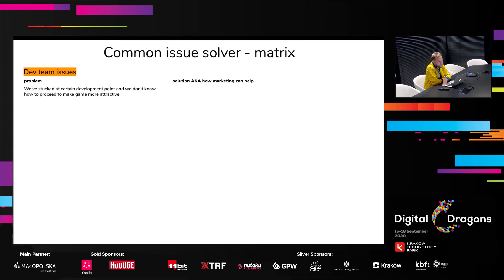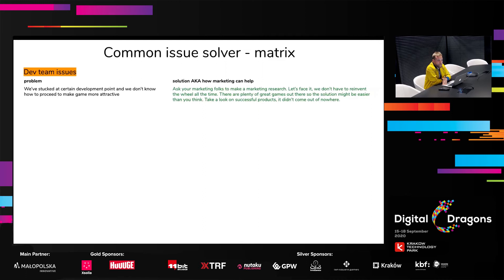Let's start with the first issue: a dev team is stuck at a certain development point and they don't know how to proceed to make the game more attractive for the audience. How can marketing help? If you've got a marketing person on board, just ask them for a marketing research. You're not reinventing the wheel — there are tons of games on the market, many of which are very successful, especially in the most popular genres. A good marketing research can be extremely useful; it can highlight what kind of features people are demanding. Just listen to your community and ask a marketing fellow for help.